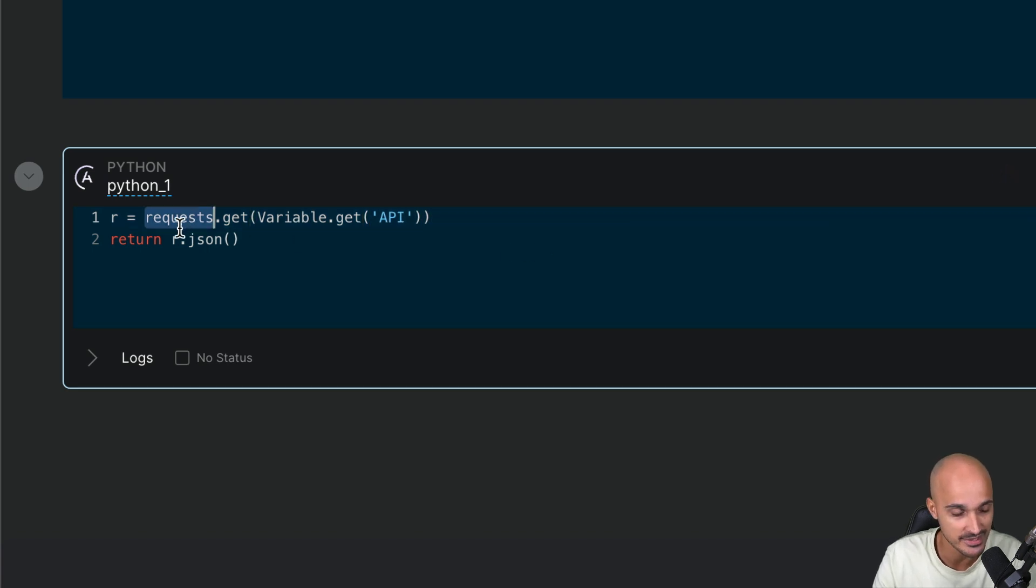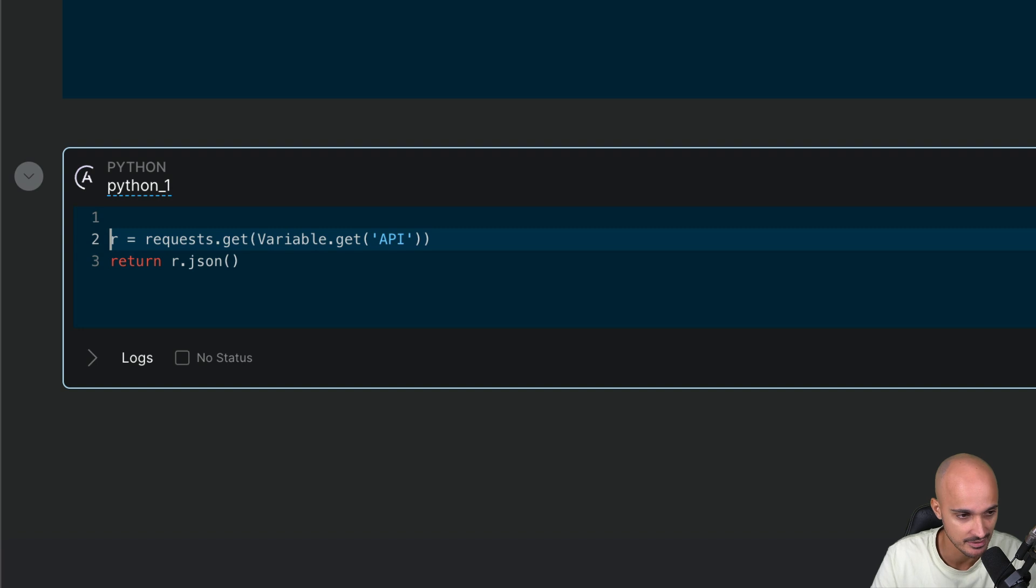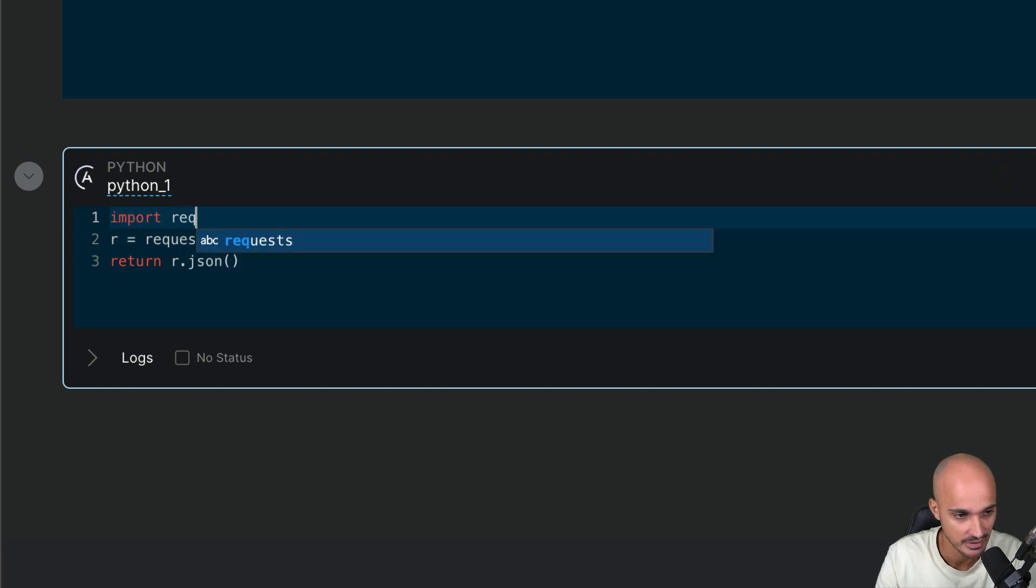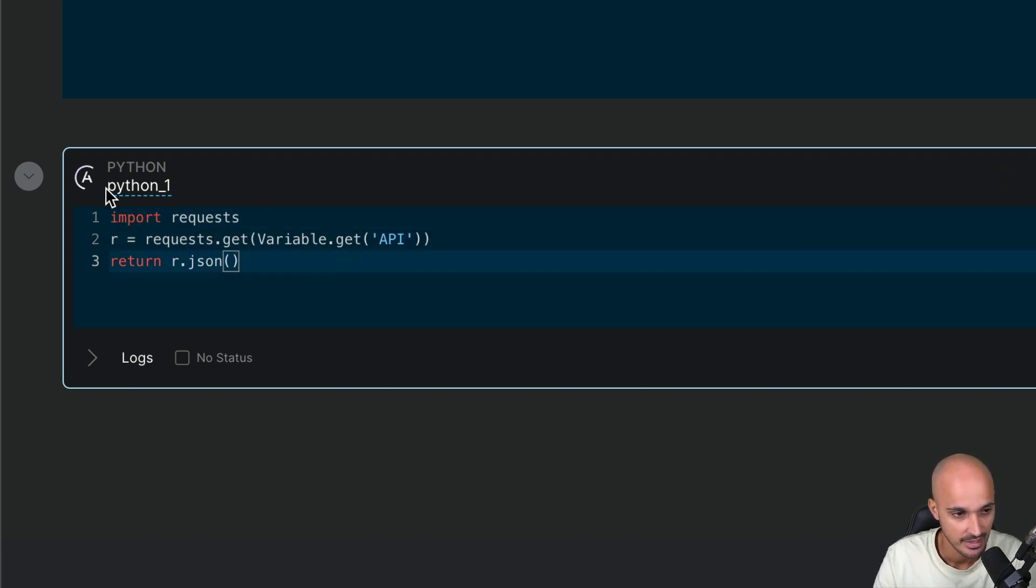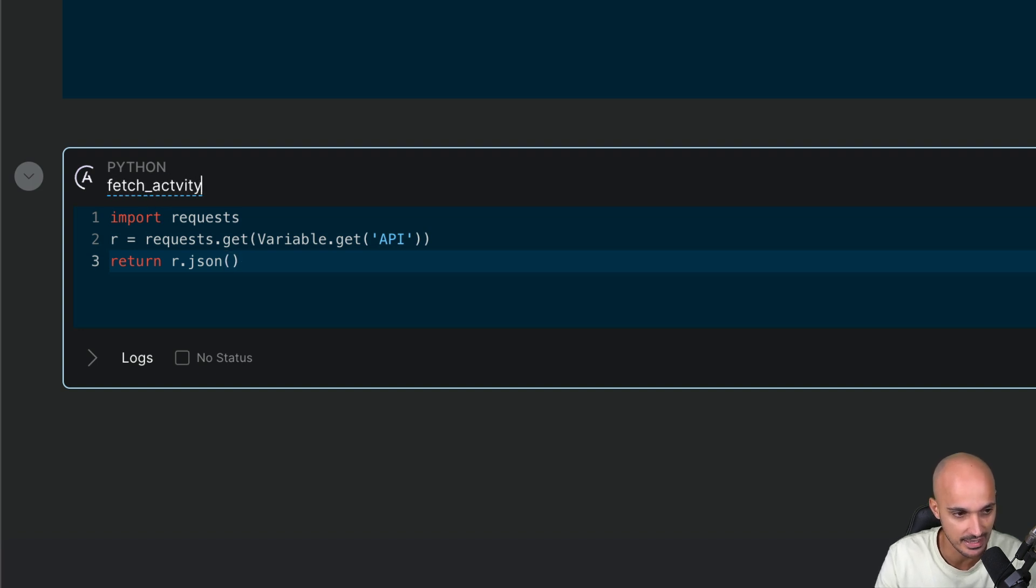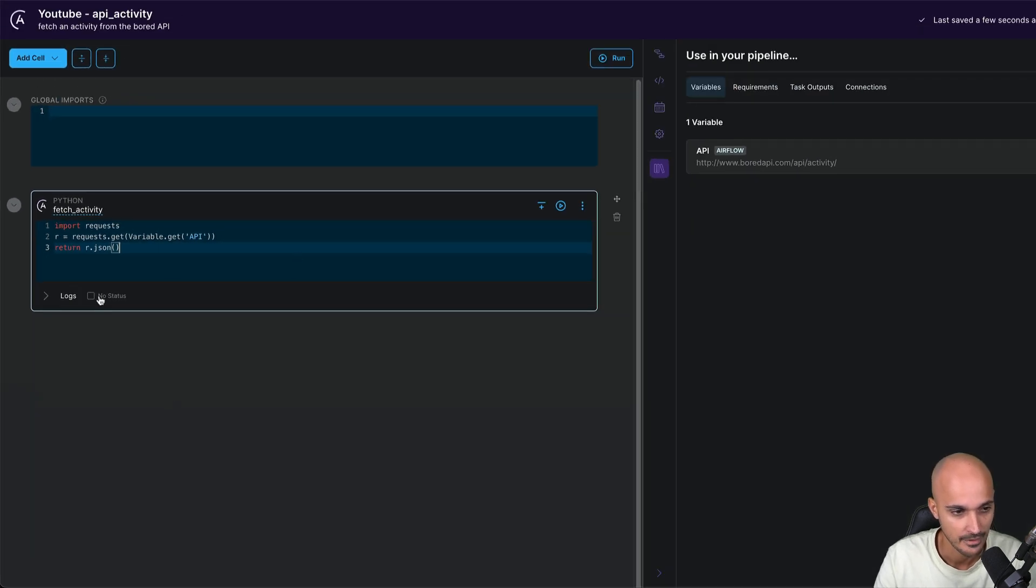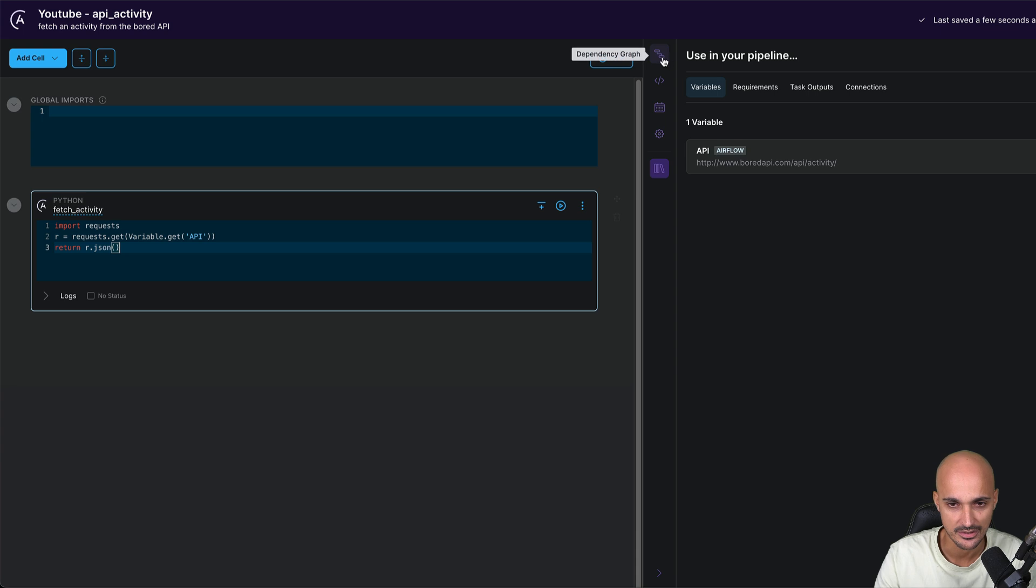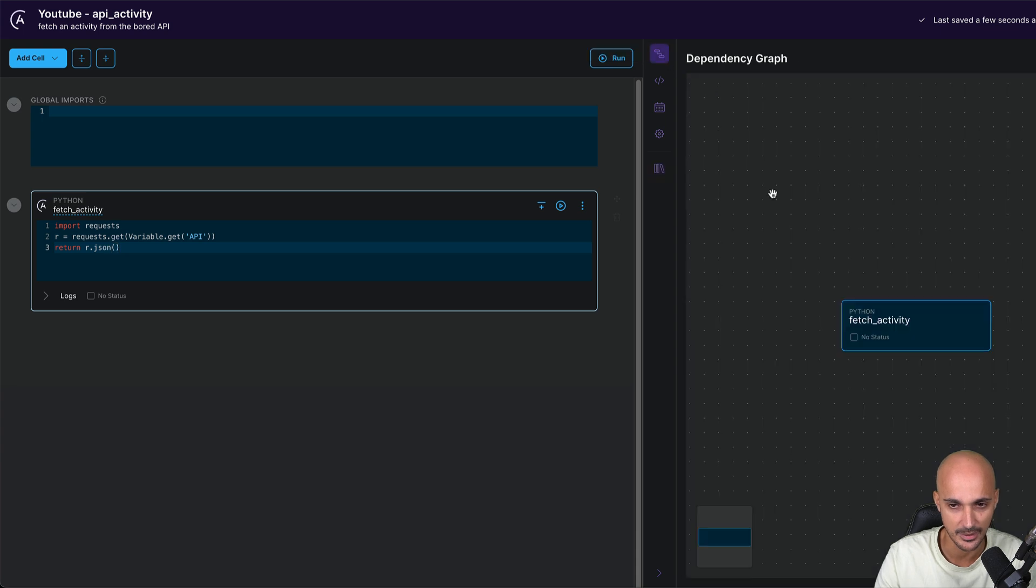As we use requests, we need to import it in the task. So here type import requests and we can rename that task right there by fetch activity as defined in our data pipeline. So now you have this task, as you can see in the dependency graph, you see the data pipeline fetch activity.